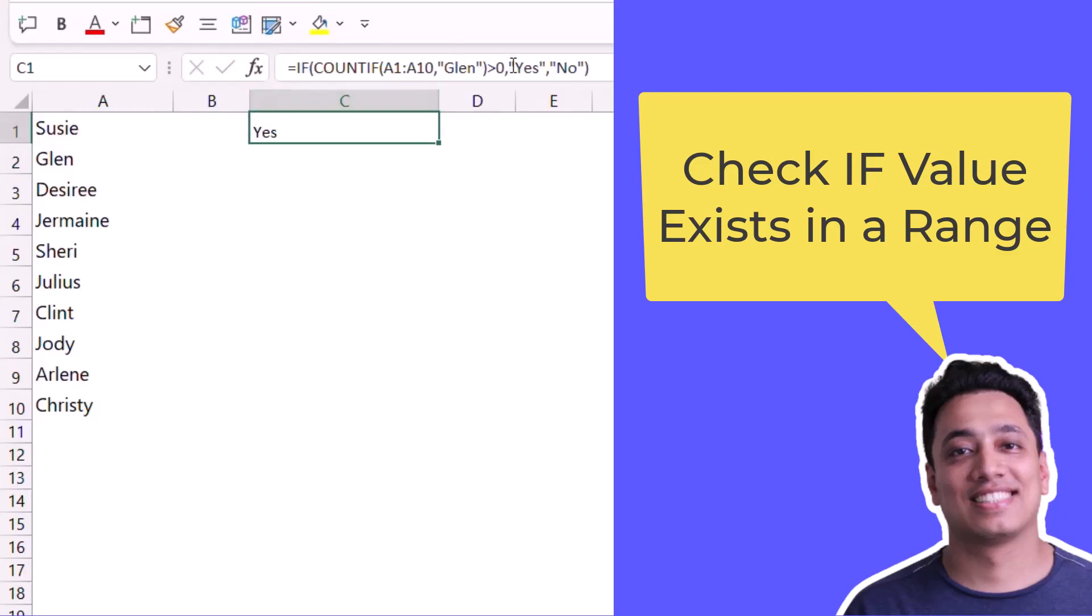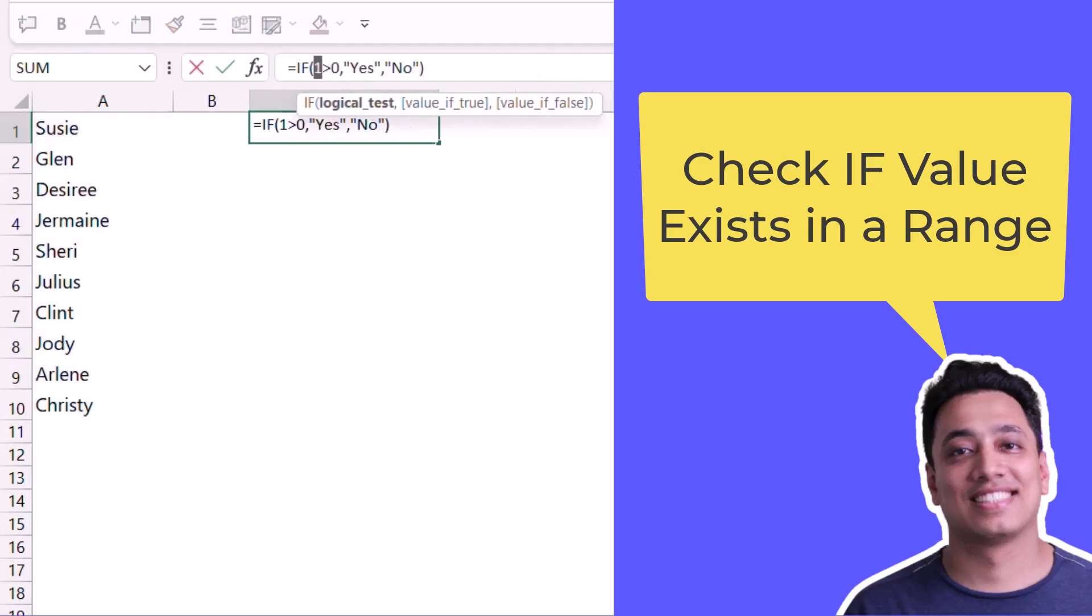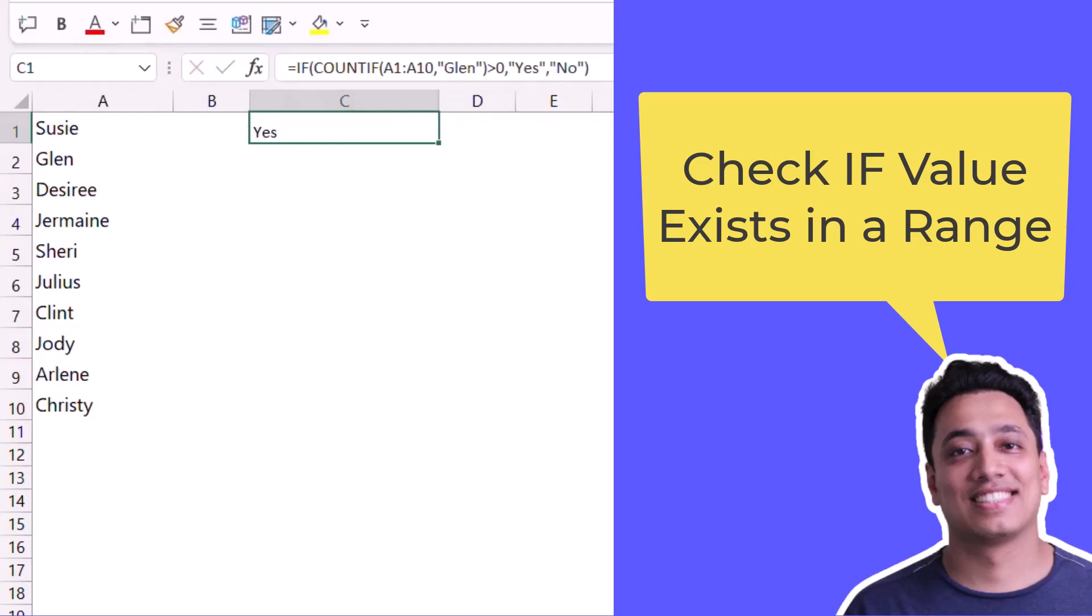If you see the result that COUNTIF actually returns, it says one because the count of that value in this list is one, and that proves that the value is there. After that, the IF function gives me yes because the condition is true.